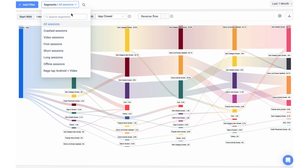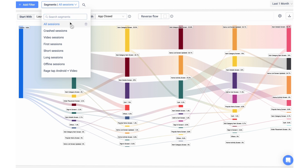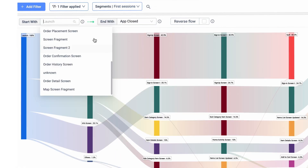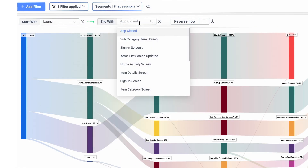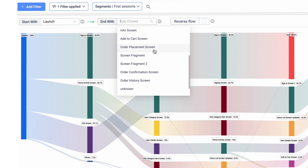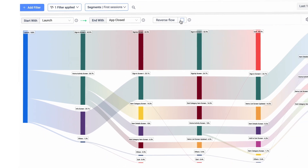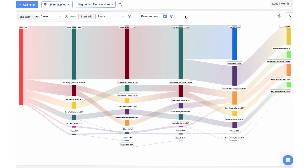Compare the journey between different segments. Simply define the starting and ending screens to analyze various journeys. Or look at the reverse path to identify what users do right before quitting your app.